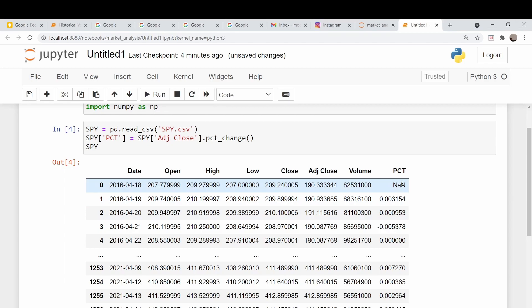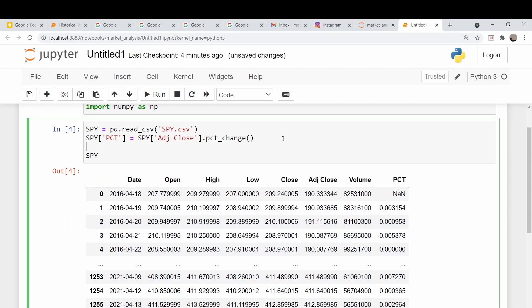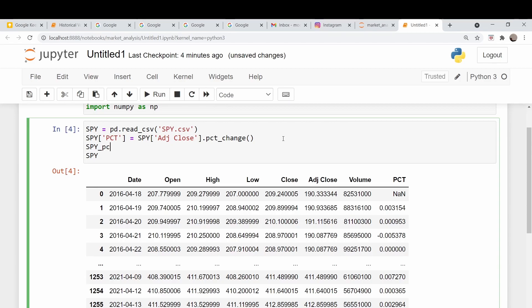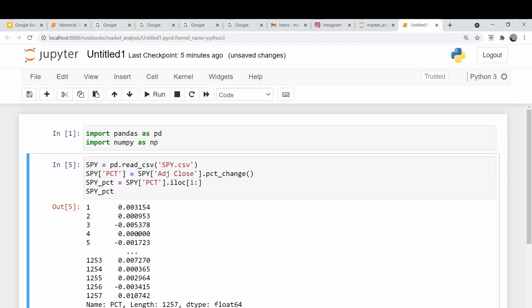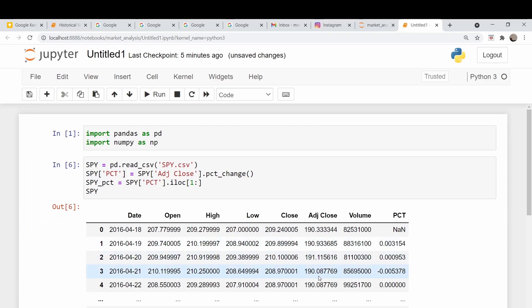Pandas can handle this not-a-number, but NumPy cannot. So what I'm going to do is break this column into its own dataframe. I'm going to call it SPY underscore PCT, and that's going to take the indices from one to the end. Let's print this out. We're good to go — let's make sure this is correct. This number in that other dataframe should be 0.0031. There it is — 0.0031. Good.